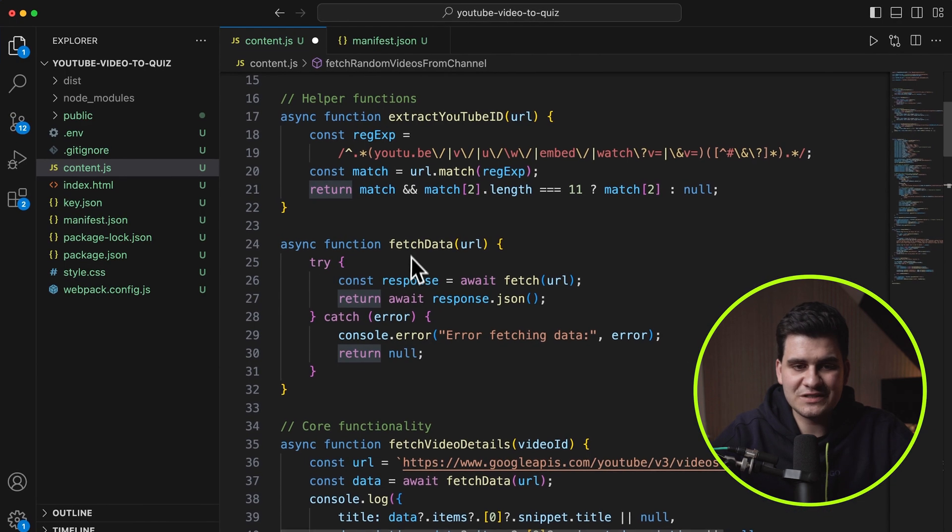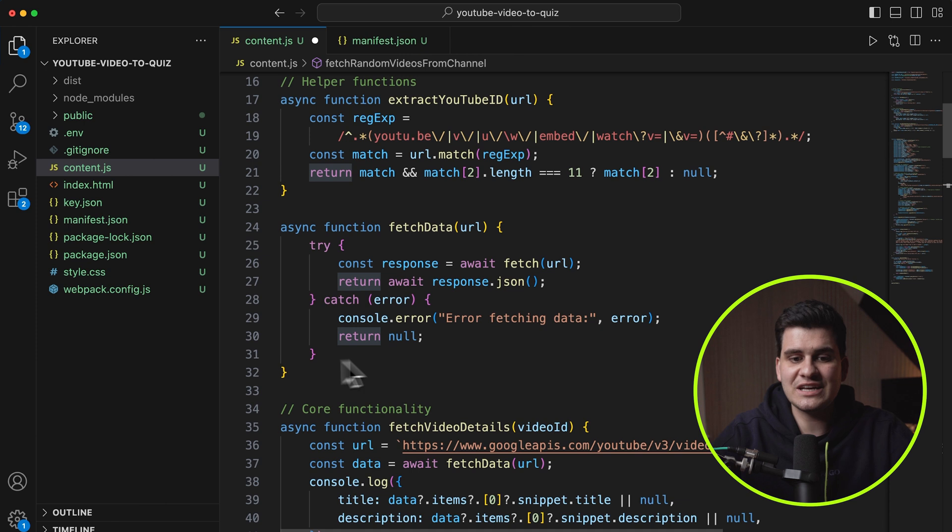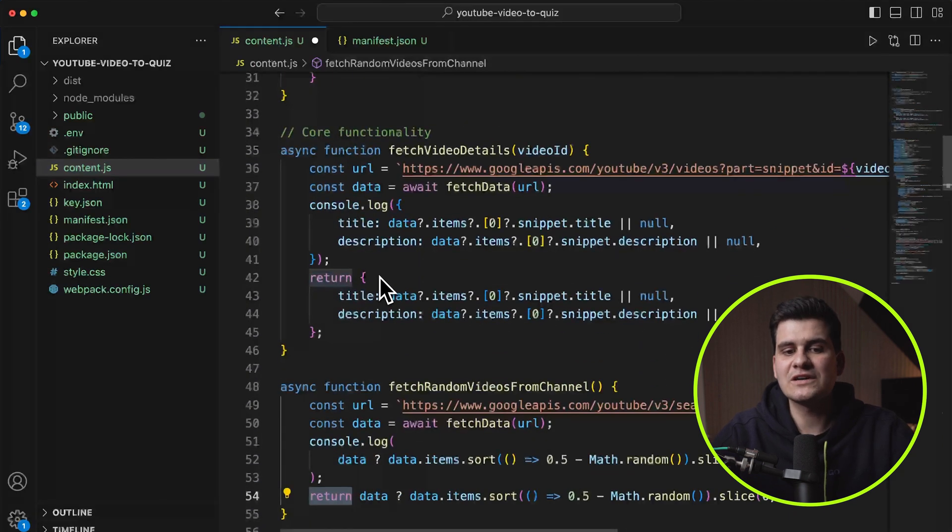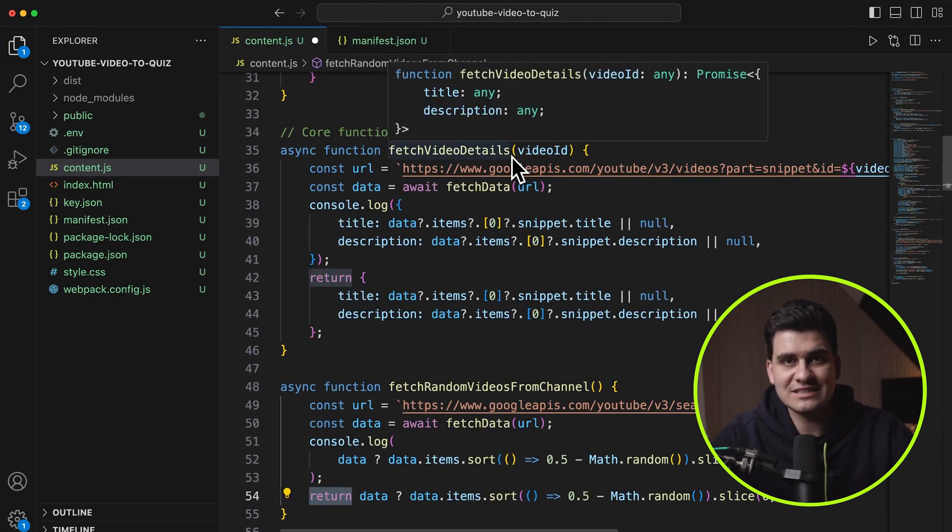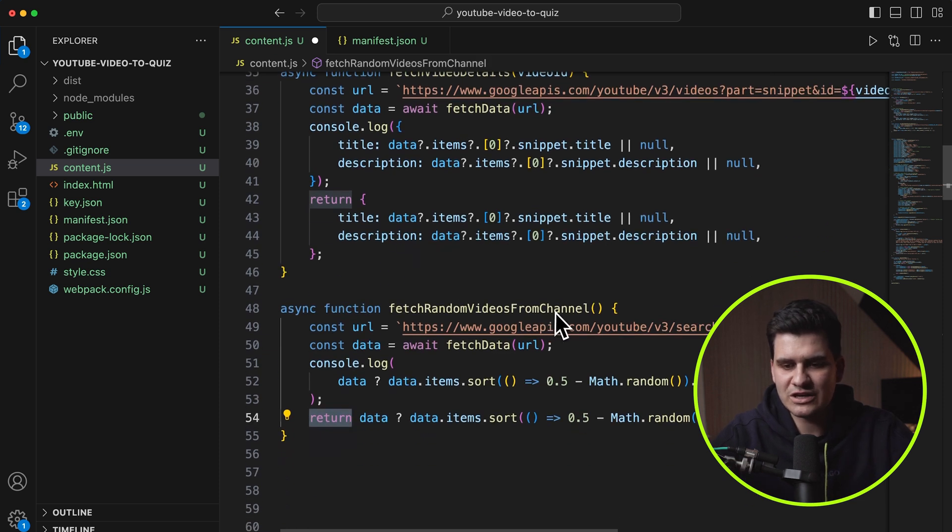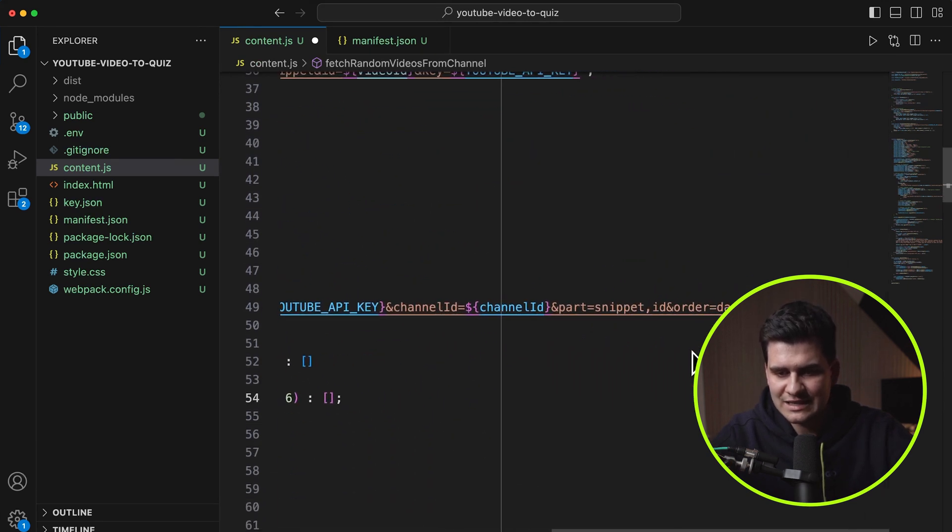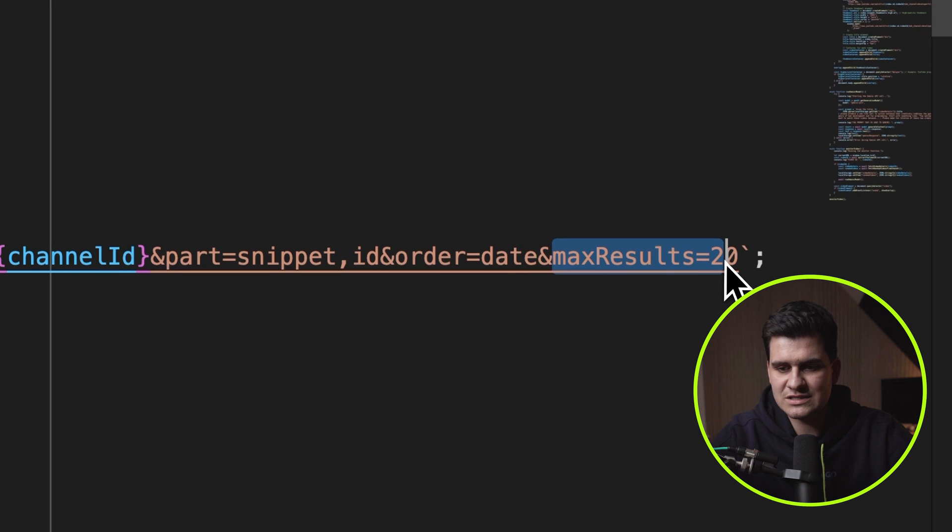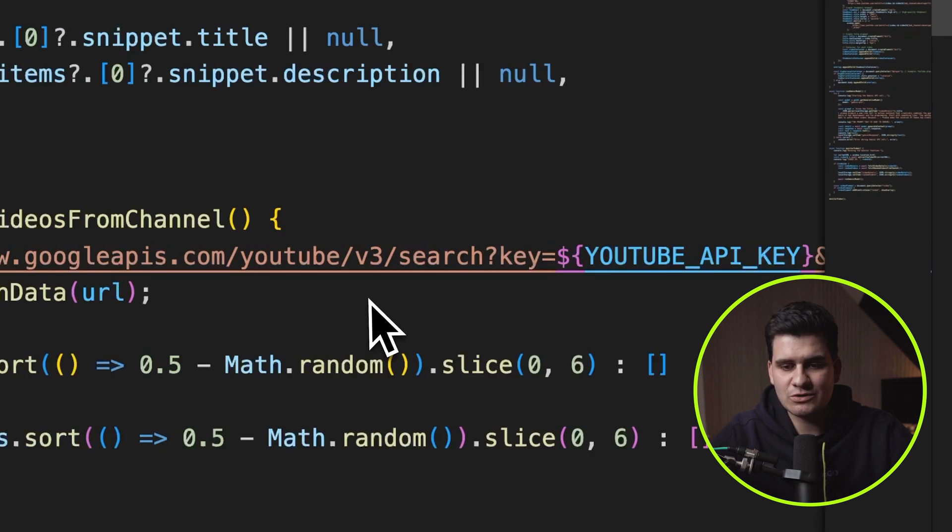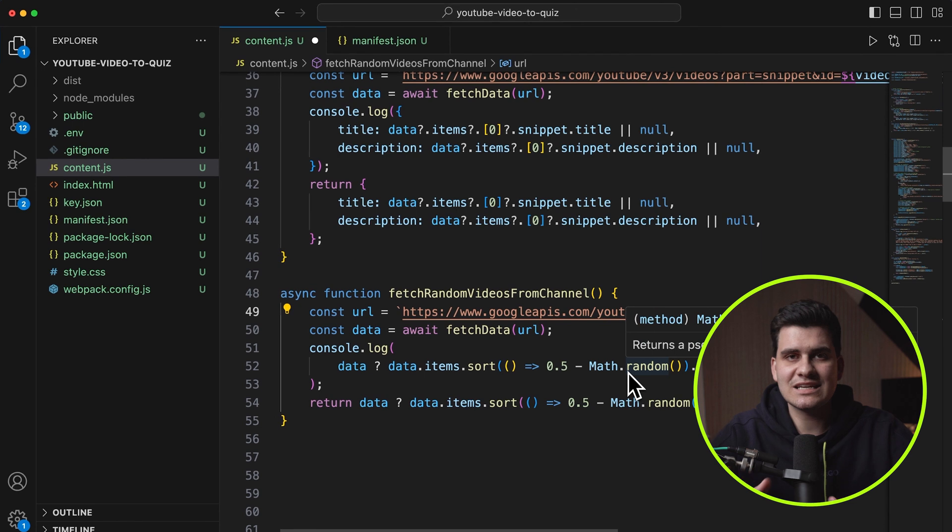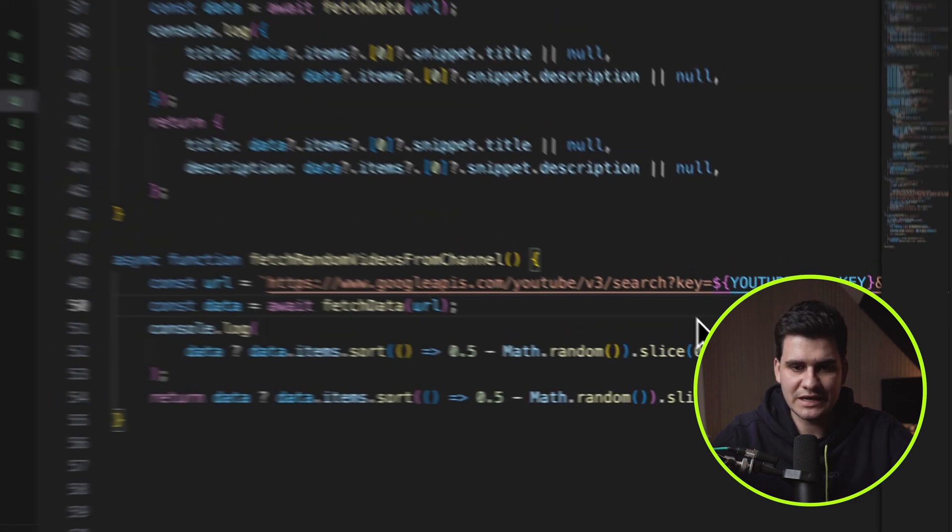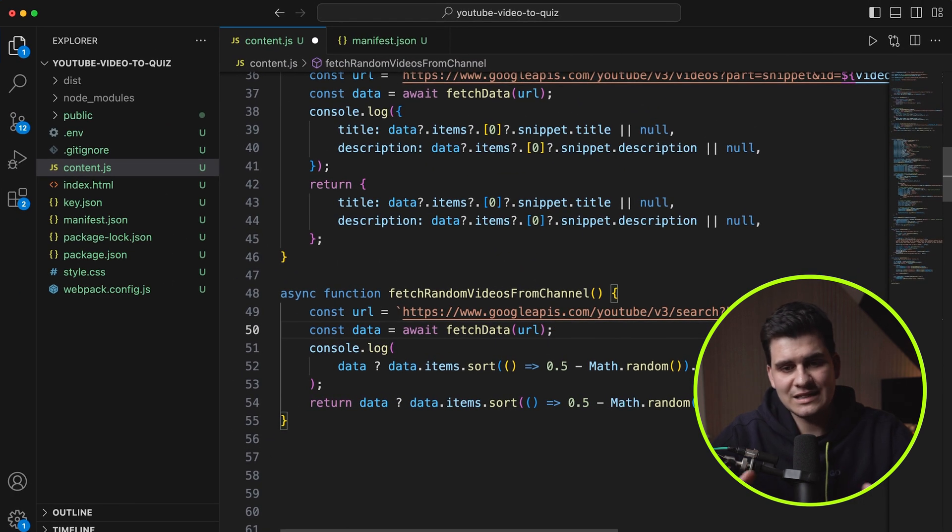The other part of the helper functions is just a very generic fetch data function, which allows me to call any API, and then just handles all the trying catches and the errors, and then I have some core functionality. I have fetch video details, where I'm fetching the details of the current video that I'm on, and then we have fetch random videos from channel, where I'm fetching videos from my channel. By default, as part of the API, I'm saying that I want the max results for this to be 20, but actually I want less than that, so I'm randomly selecting six videos, which I do in an inline function right here. I'm randomly selecting six videos out of the 20 to display and be returned as JSON, and that's basically it.